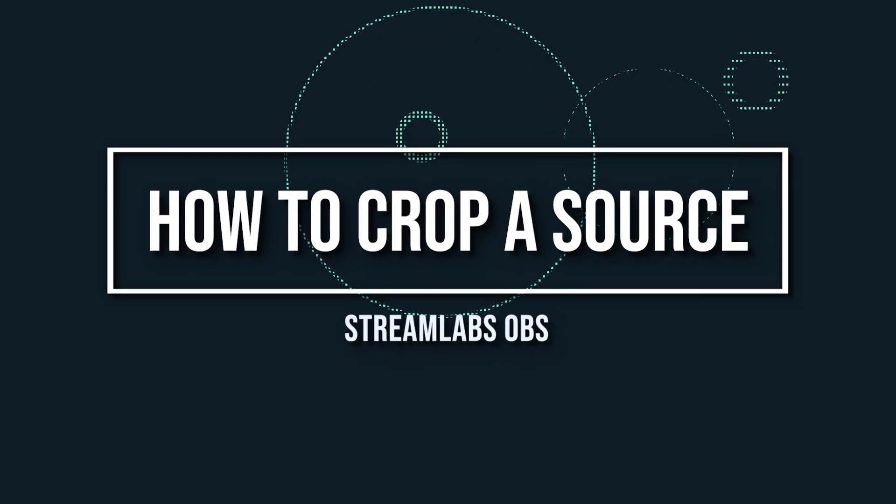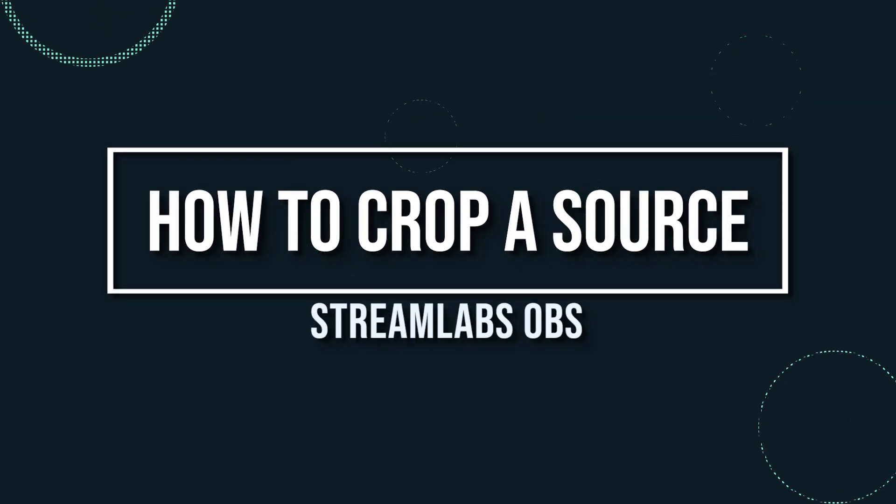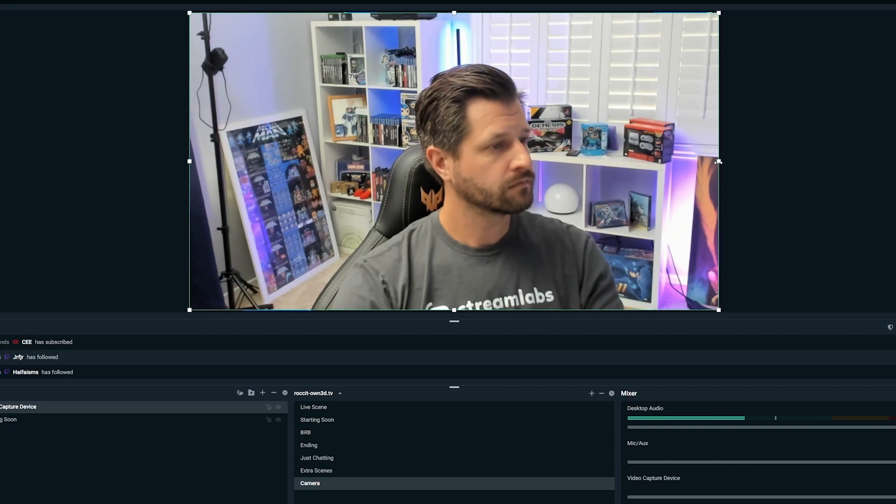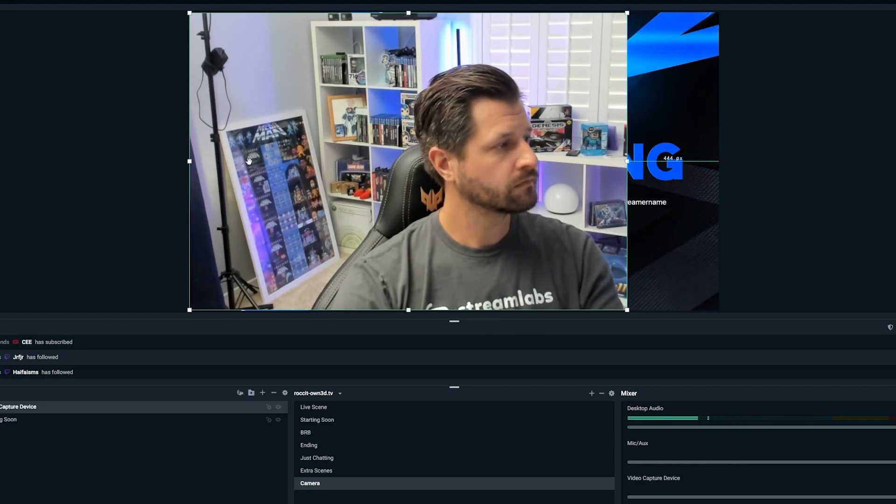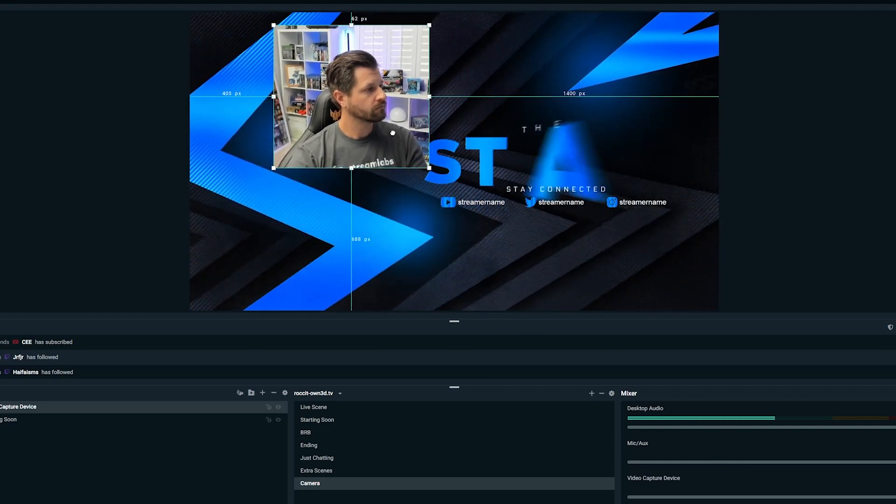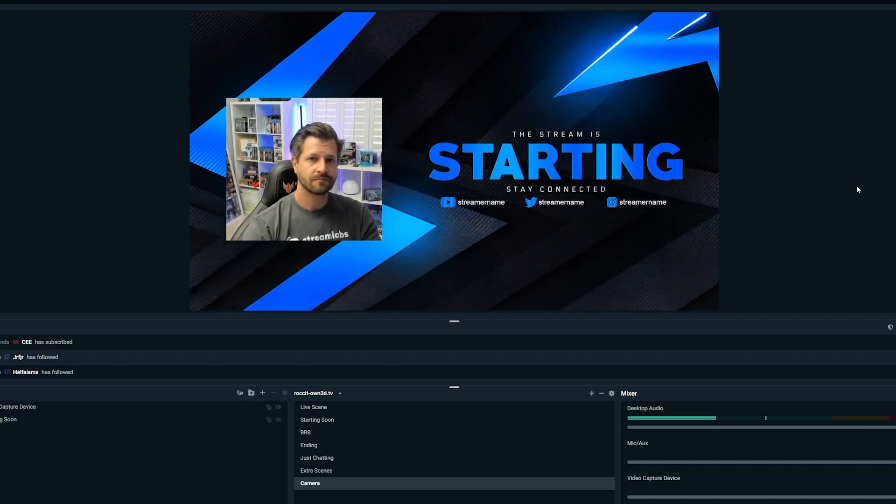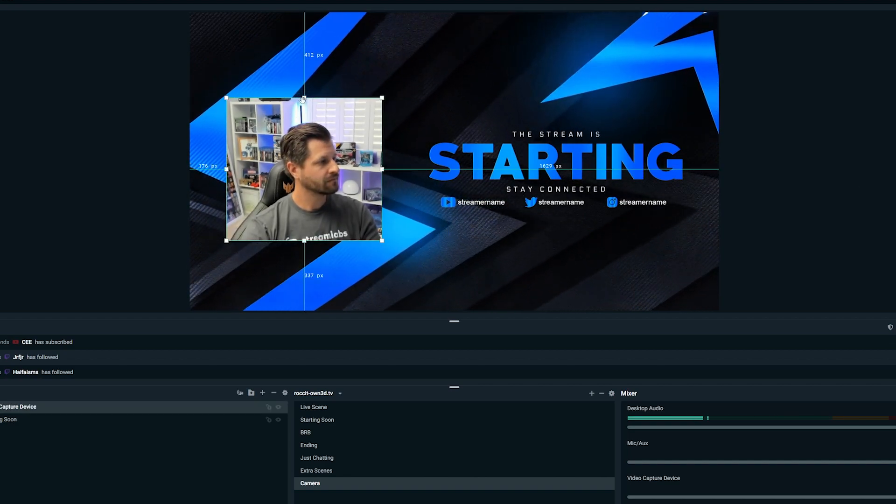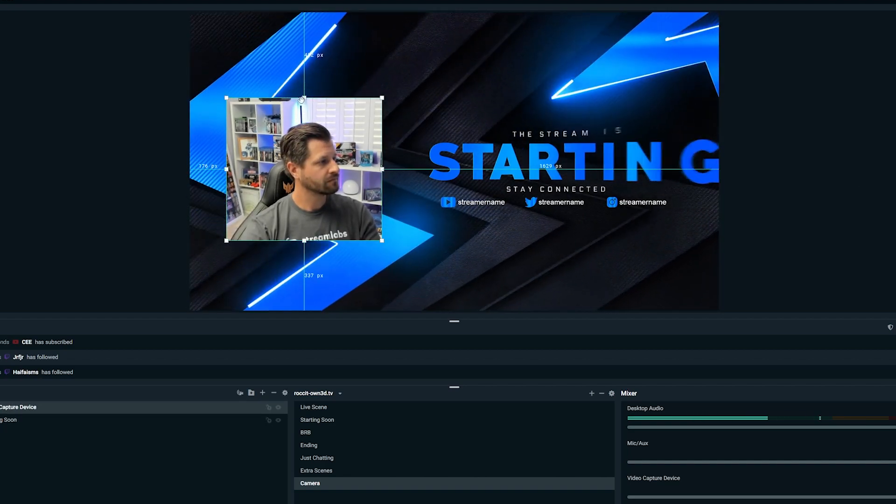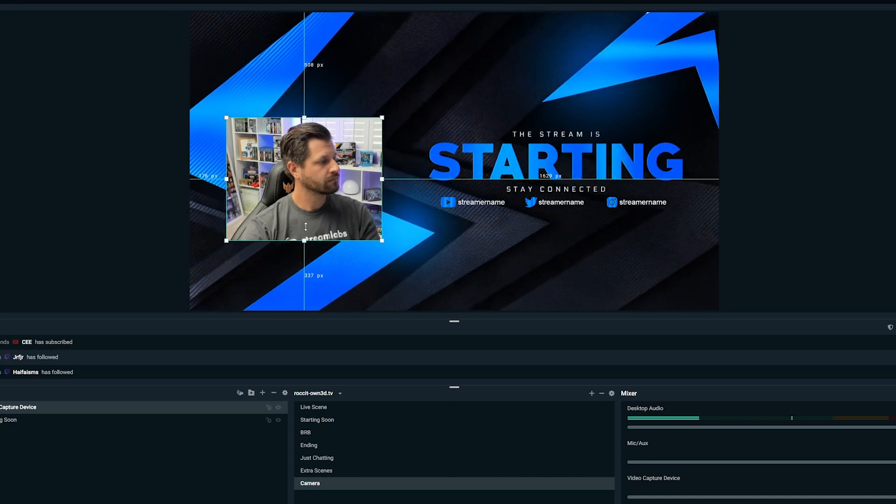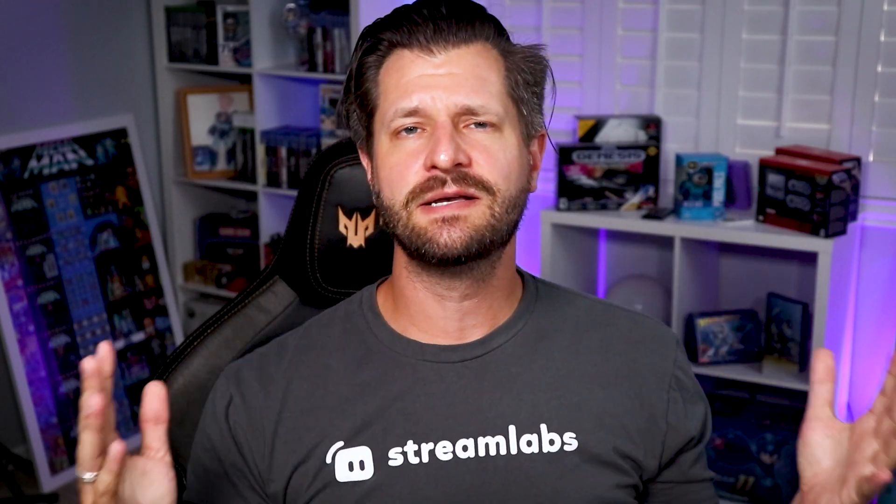How to crop a source in Streamlabs OBS. Cropping your source is a very simple tip. Cropping any asset is extremely useful if you want to adjust sources like your web camera. To crop a source, hold down the alt key before clicking on it and then drag the points to the desired position. Sometimes the simplest tips are the best tips.